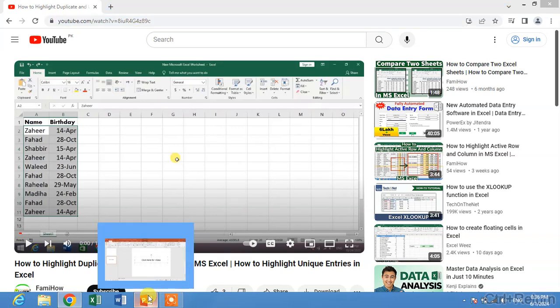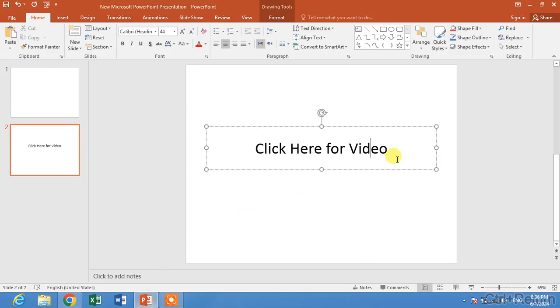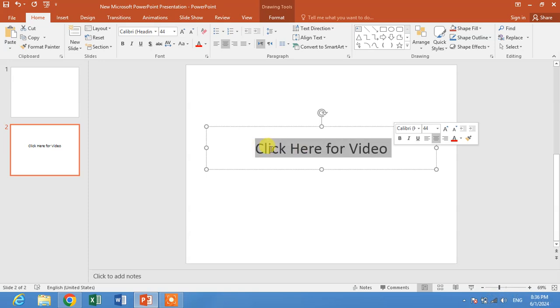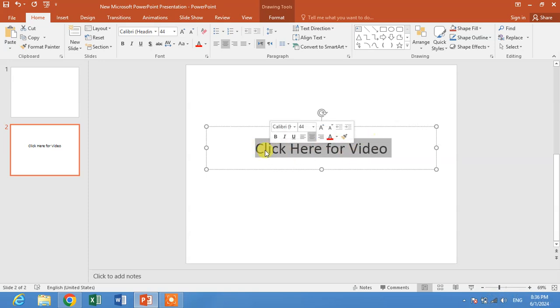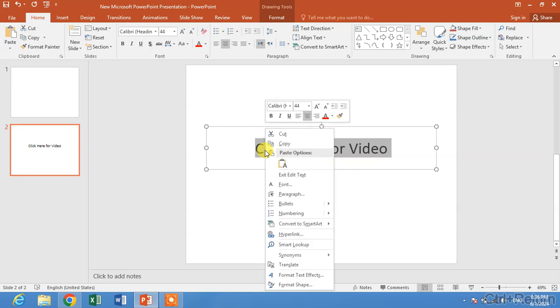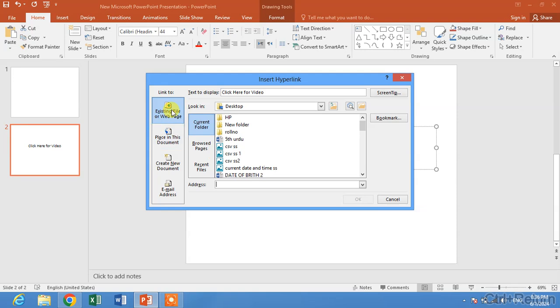Go to your PowerPoint and select the text like 'Click here for video.' Select this text and right-click, then click on hyperlink. Now you can see some options - remain selected 'Existing file or web page' and in